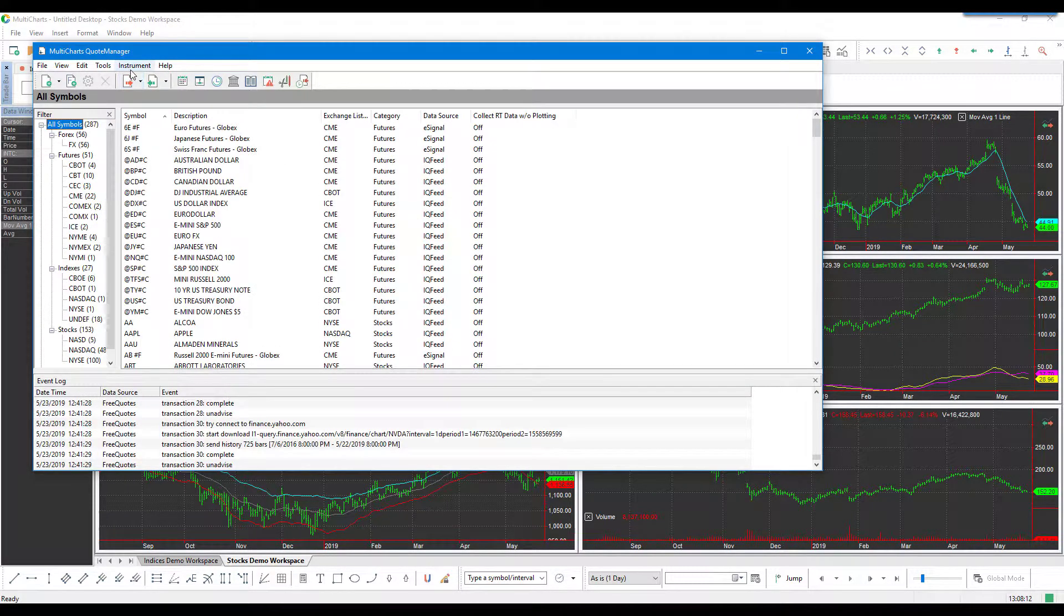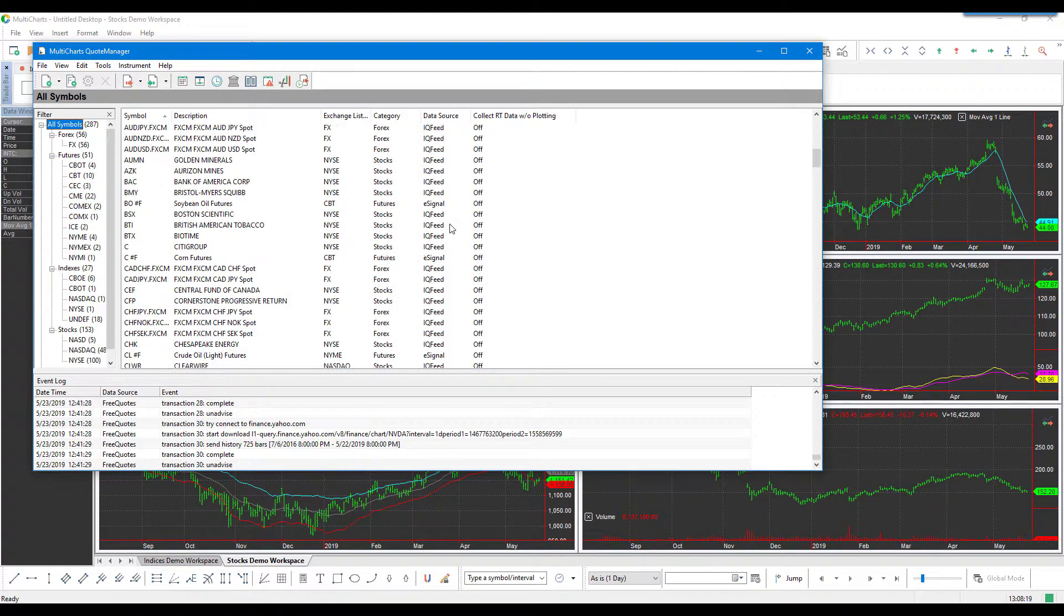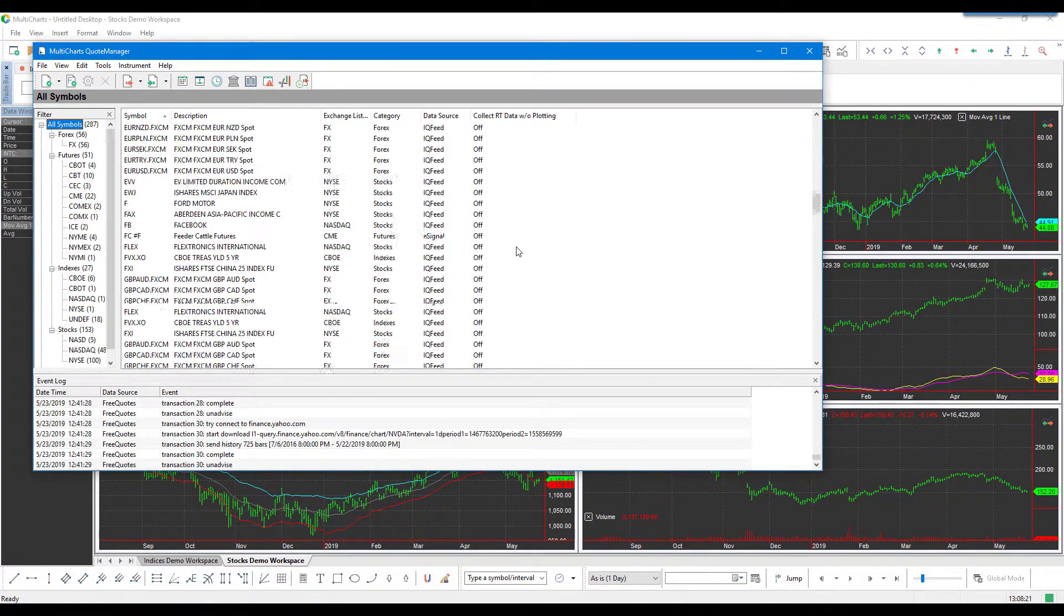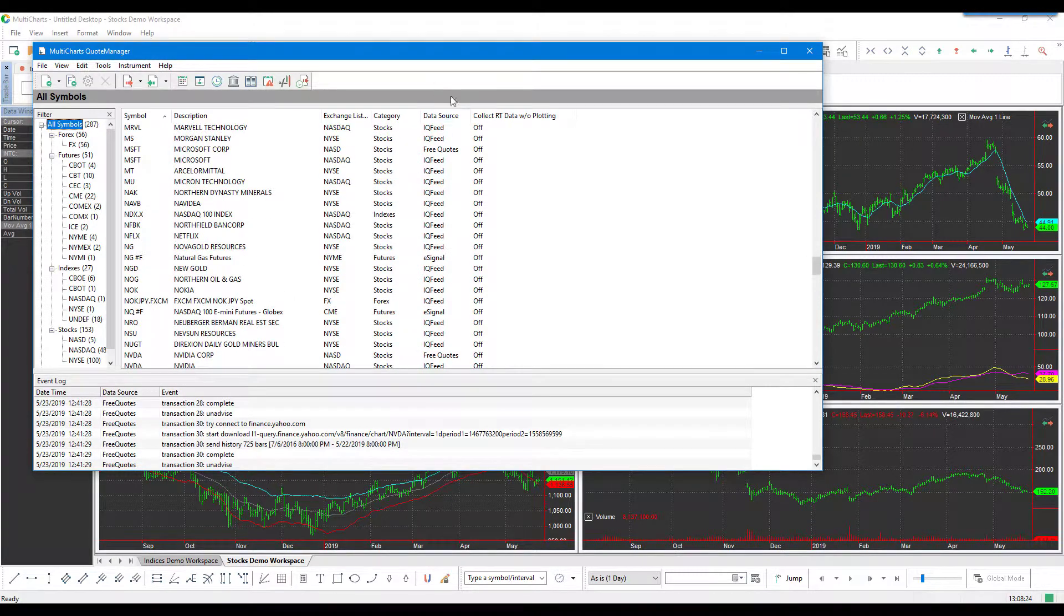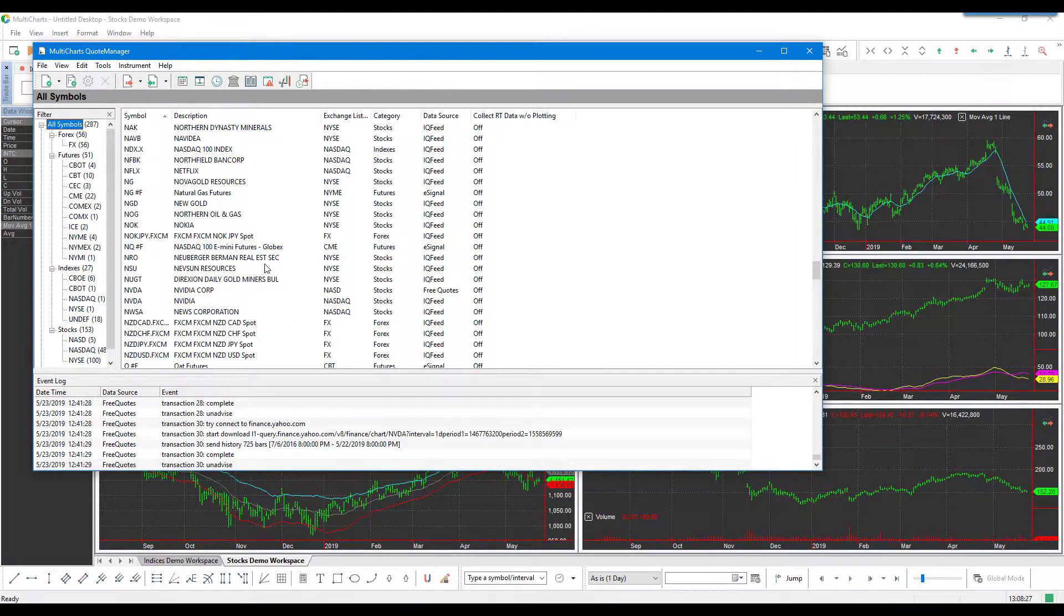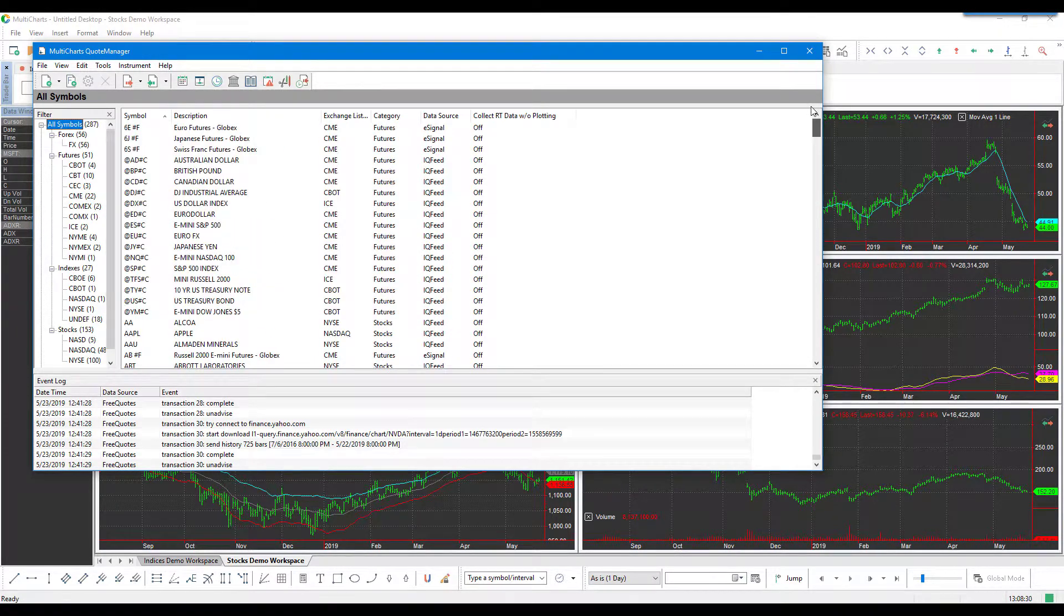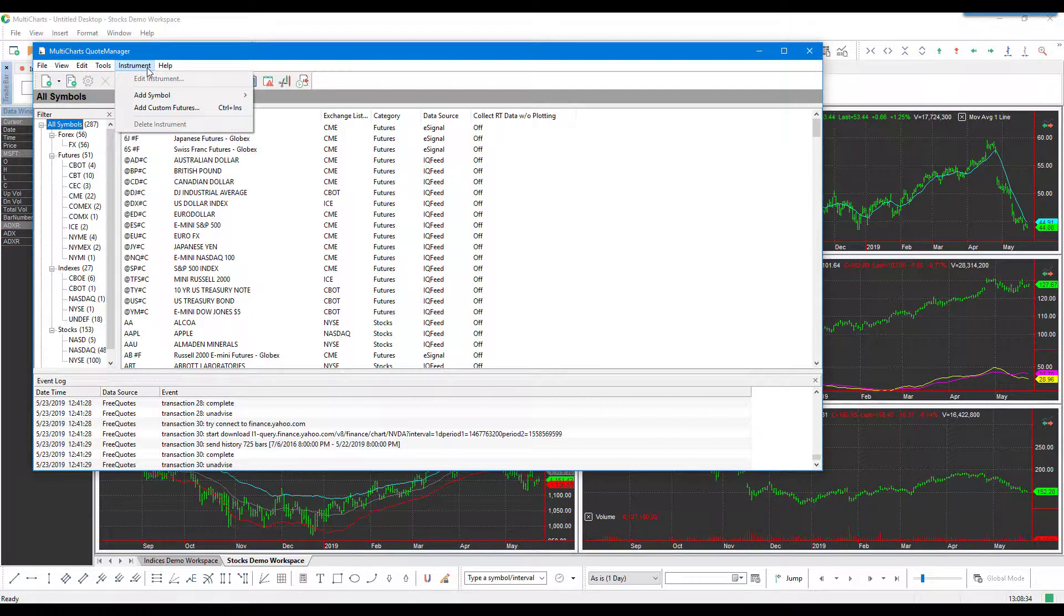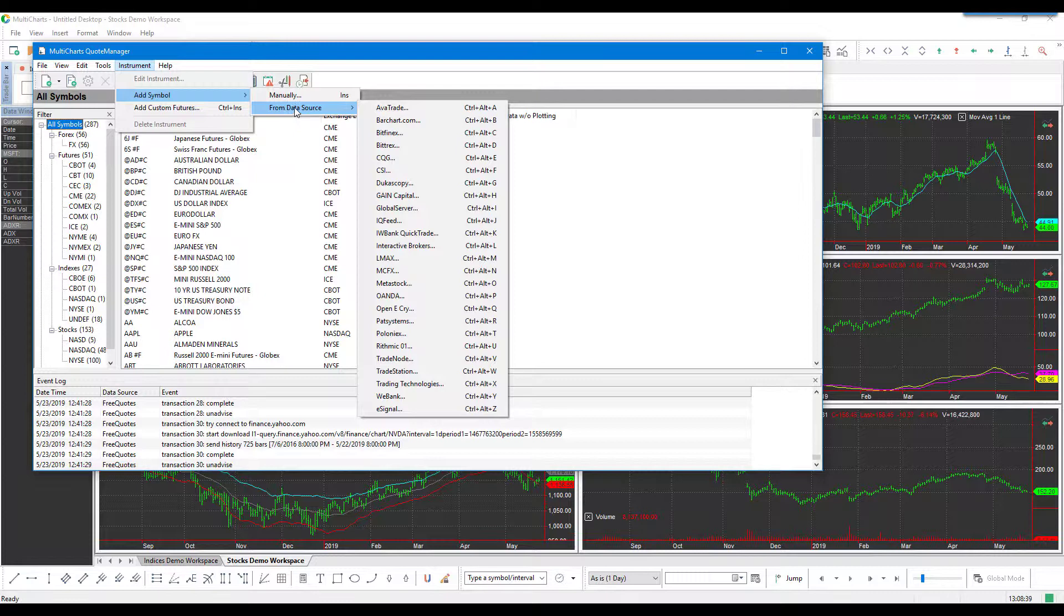Once the Quote Manager window is open, you'll see there are a ton of different symbols here. If it isn't already added, you can find the data source and enable it. Since we are starting from scratch, I would suggest going through the Instrument tab on the top, right-click on Add Symbol, and then go down to 'From Data Source.'